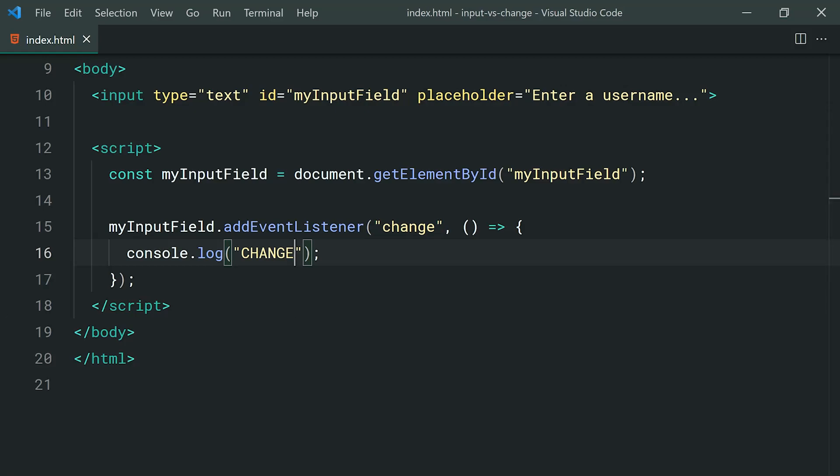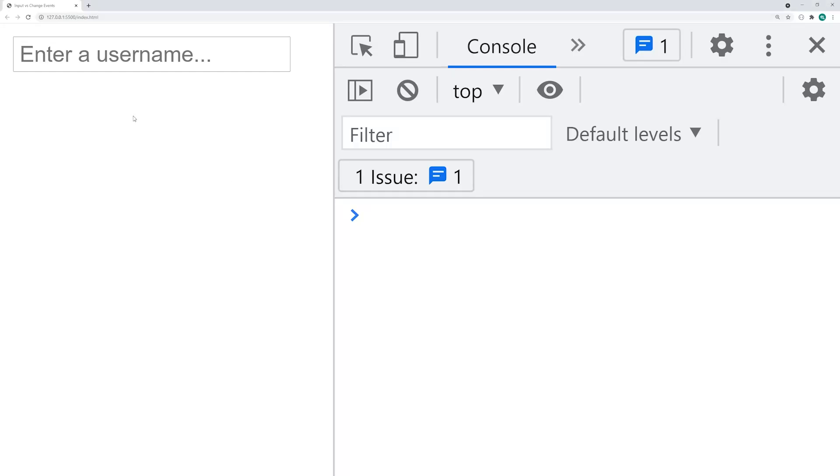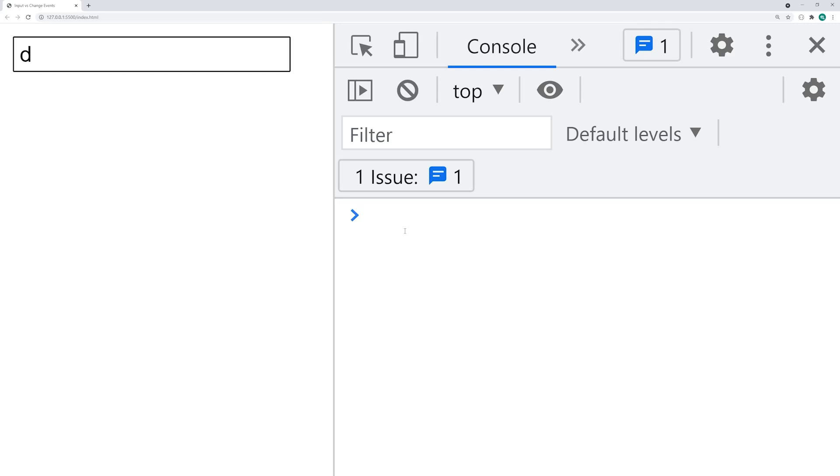if I was to enter in a D, just like that, we can see we do not get that console message. So with this change event, basically it's going to fire off whenever the user is essentially done with your input field.